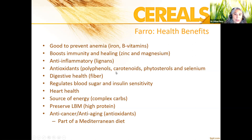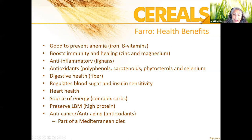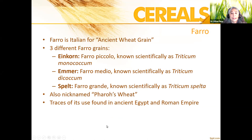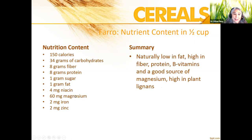Farro contains antioxidants including polyphenols, carotenoids, phytosterols, and selenium. Its high fiber content helps bring down blood sugar and supports heart health. It's a source of energy as a complex carbohydrate, preserves lean body mass, and has anti-cancer properties. You'll see farro frequently in Middle Eastern and Mediterranean recipes. Nutritionally, half a cup of cooked farro has about 150 calories, 34 grams of carbohydrate with 8 grams of fiber, some protein, and low sugar, along with niacin, magnesium, iron, and zinc.